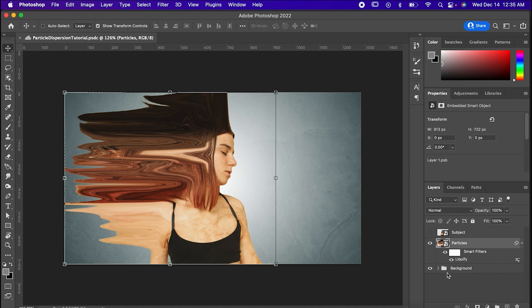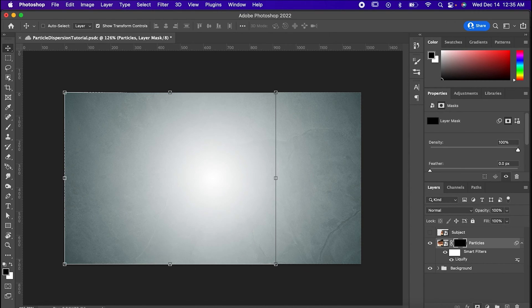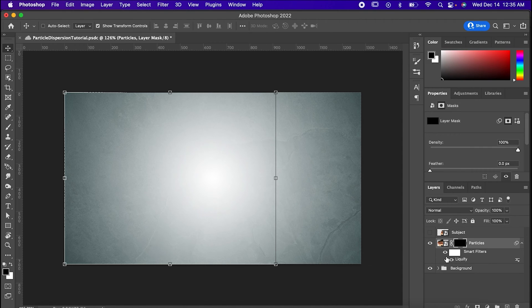Now while holding Alt or Option, make a layer mask on the Liquify layer. Since we held down Alt, it's gone ahead and erased everything for us ahead of time.